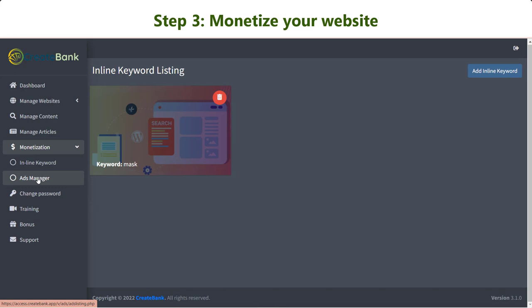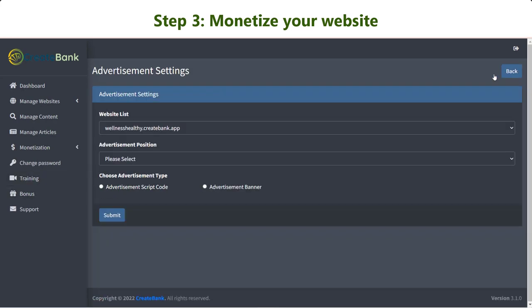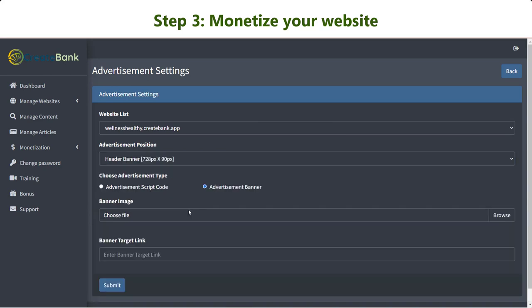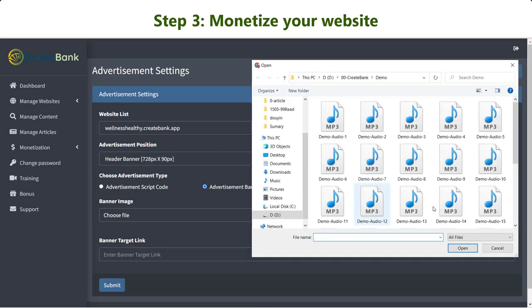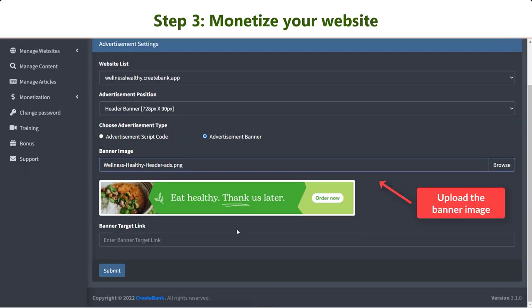Ads Manager allows you to add advertisement banners on your site. Simply upload the banner design and insert your target URL.